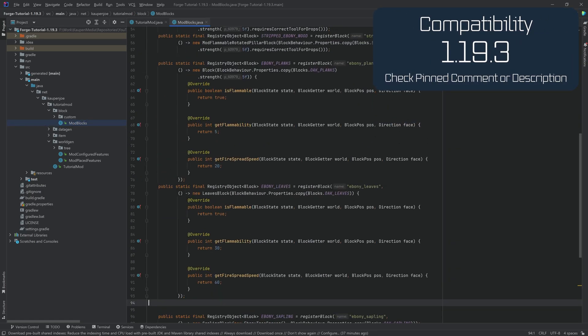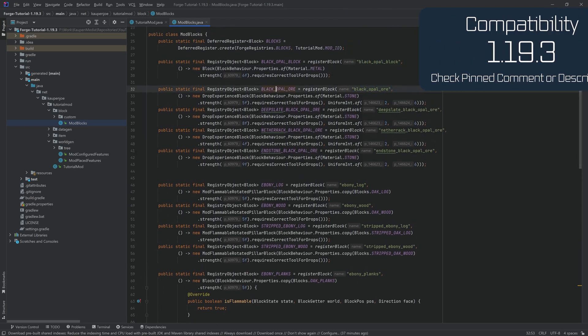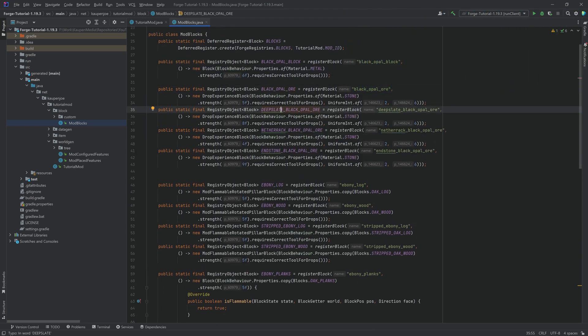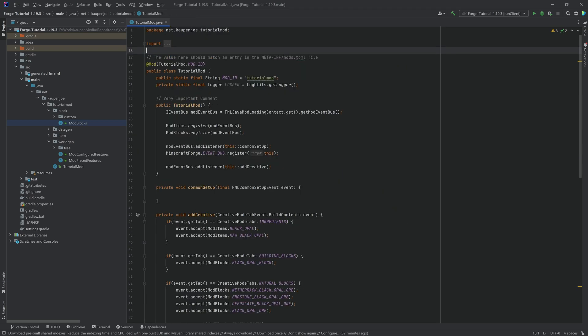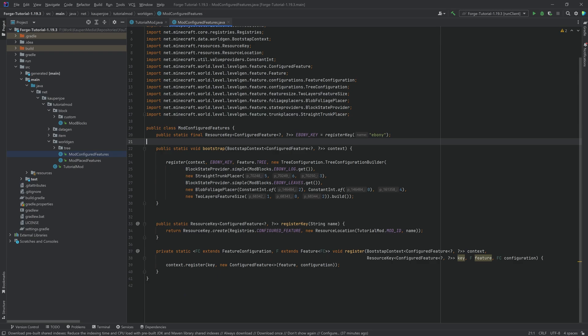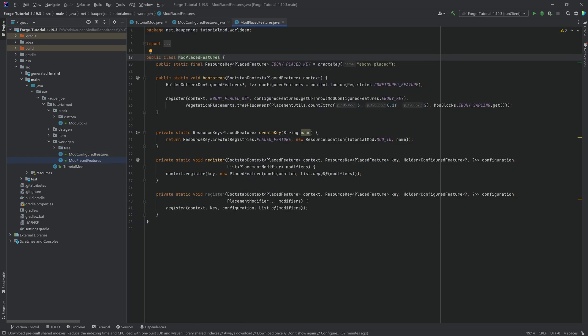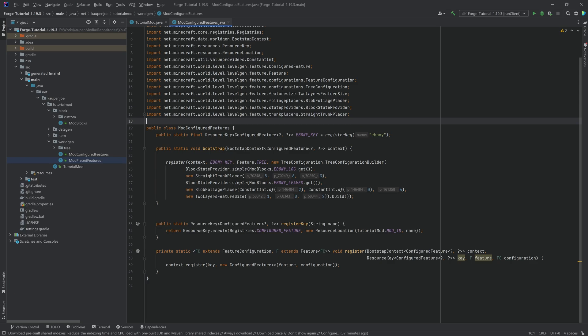This will include the deep-slate opal ore, as well as the netherrack and the endstone opal ores. The previous two tutorials are actually required — the datagen as well as the tree generation tutorial — at least some of it, because we will need the mod configured feature setup as well as the mod placed feature setup. You can find the completed code in the description below in the GitHub repository.